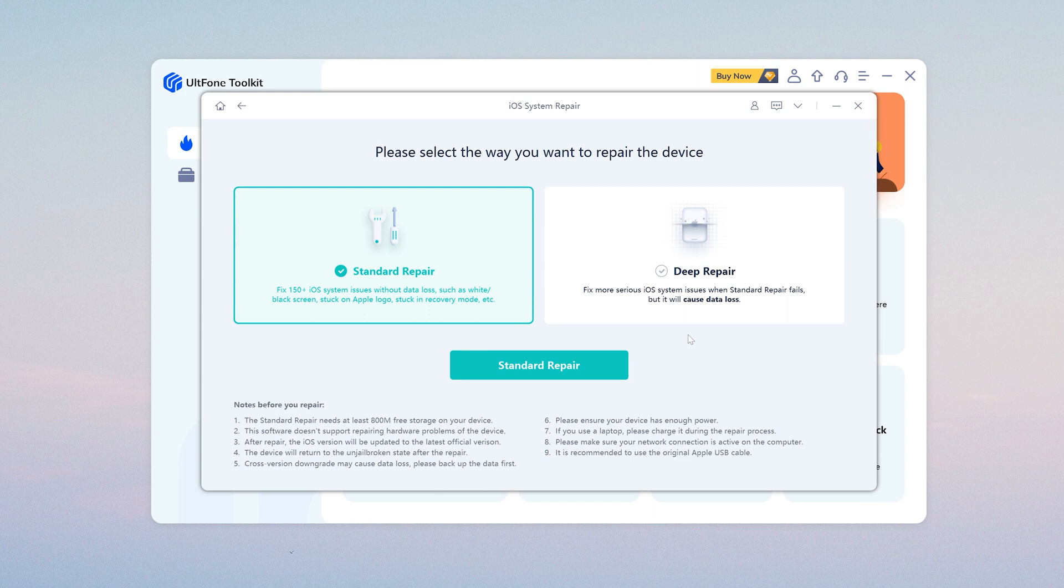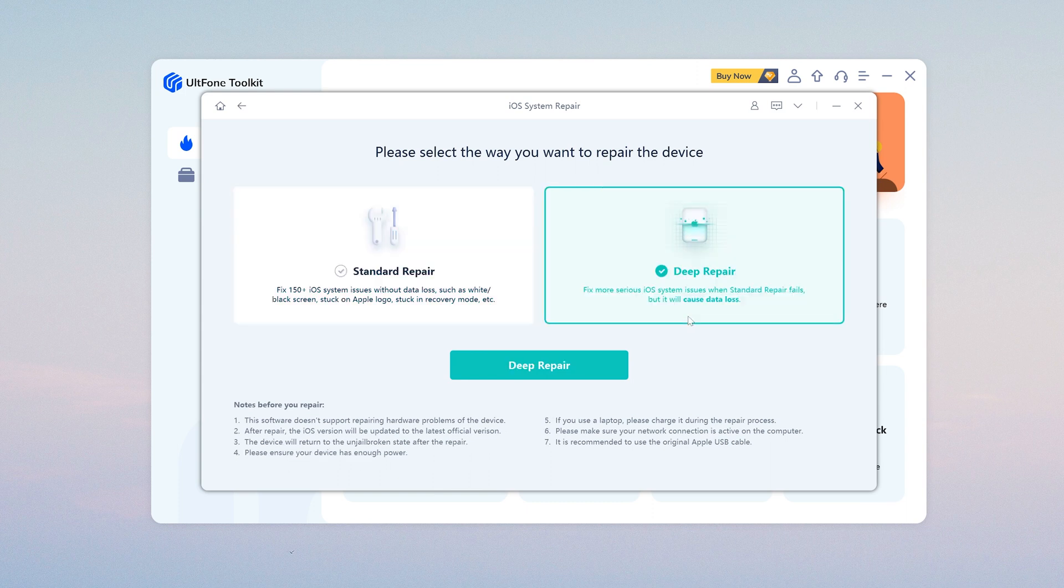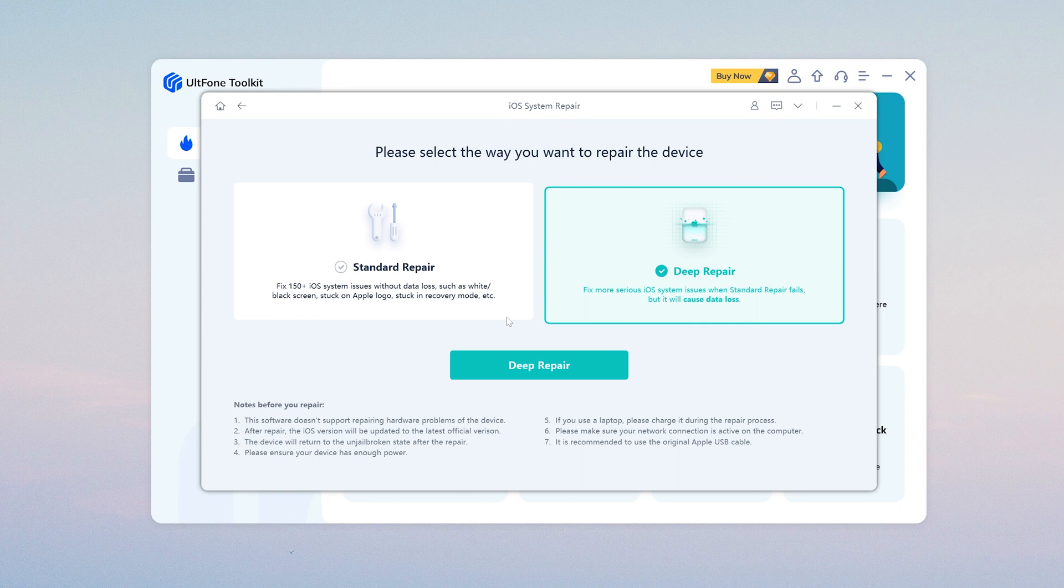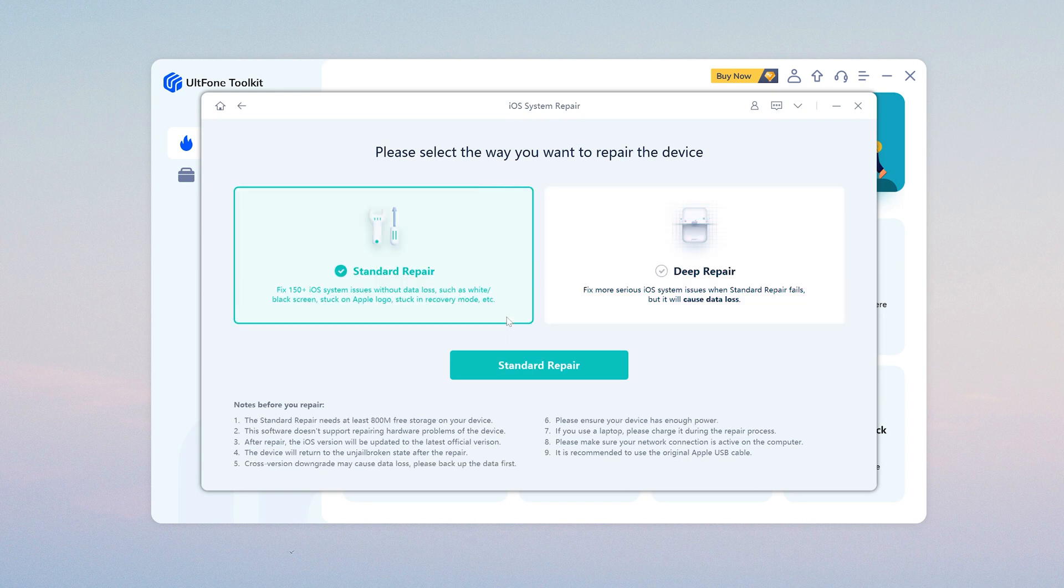Standard Repair can usually fix most common problems. When you encounter problems that cannot be solved by Standard Repair, you can try Deep Repair. But don't forget to back up your data before starting. This function will erase all your data.